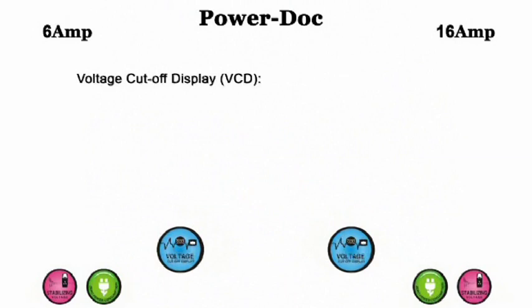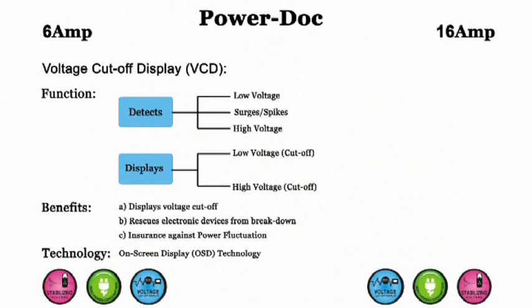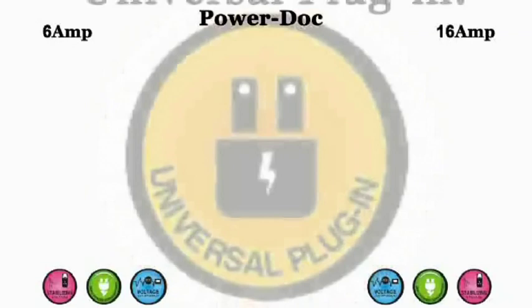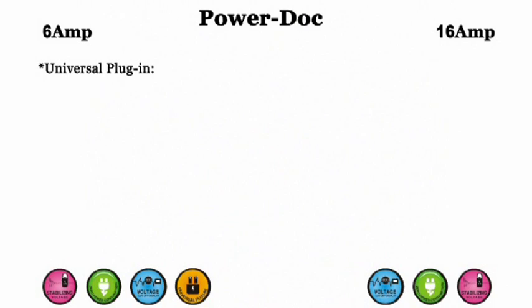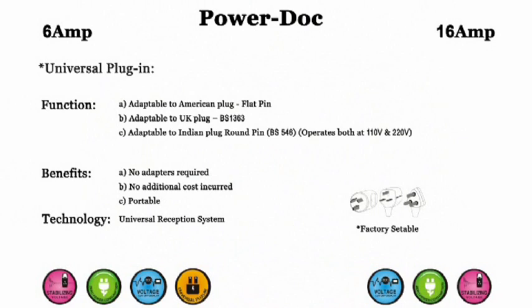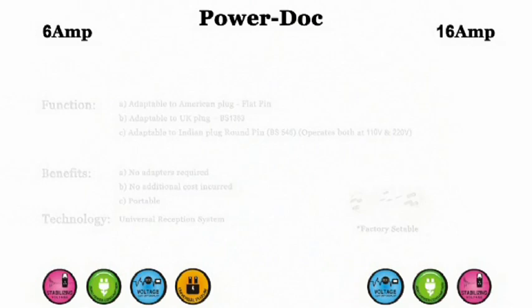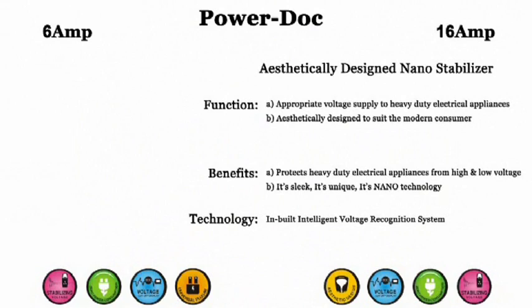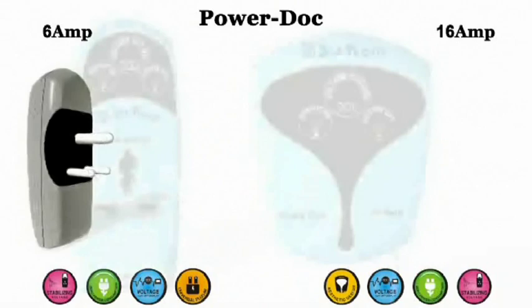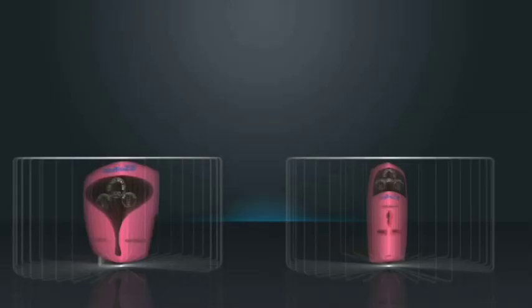PowerDoc's voltage cutoff display rescues appliances from fluctuation damages and displays the reading of the cutoff point with on-screen display technology. The 6A PowerDoc is equipped with a universal plug-in — any plug can be accommodated without adapters or additional costs. It is portable with a universal reception system. The 16A PowerDoc features an aesthetically designed nano-stabilizer that controls voltage supply to heavy-duty appliances, with nano-technology and an inbuilt intelligent voltage recognition system.